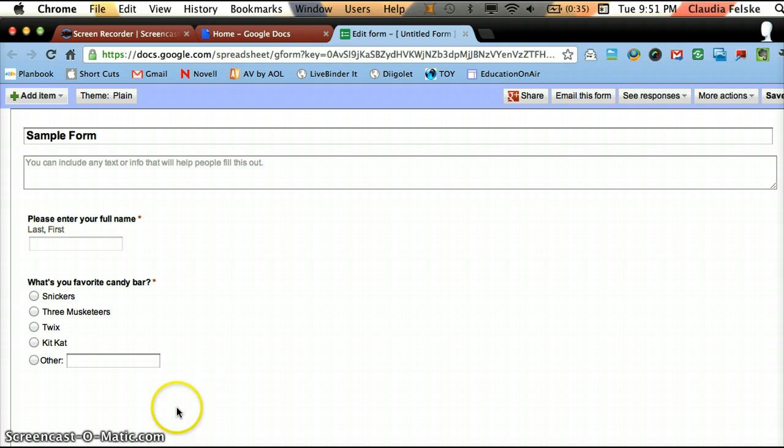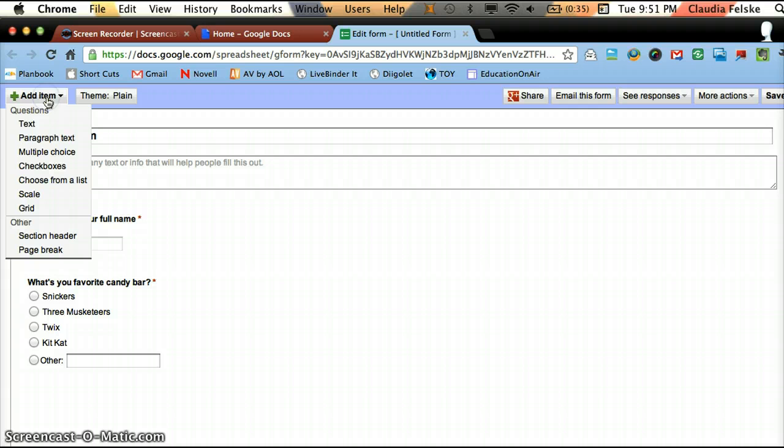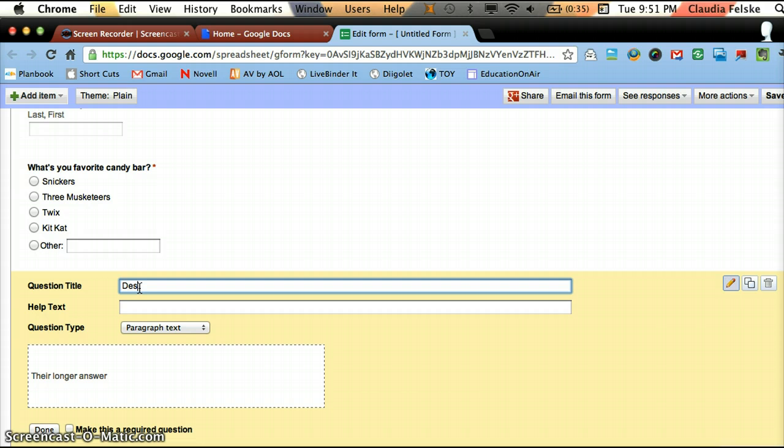Now for my third question, you'll notice it doesn't say sample question 3 down here. Everything after your second question, you need to go up to the top and go to Add Item. And then select the kind of question you want and you can always change this later.